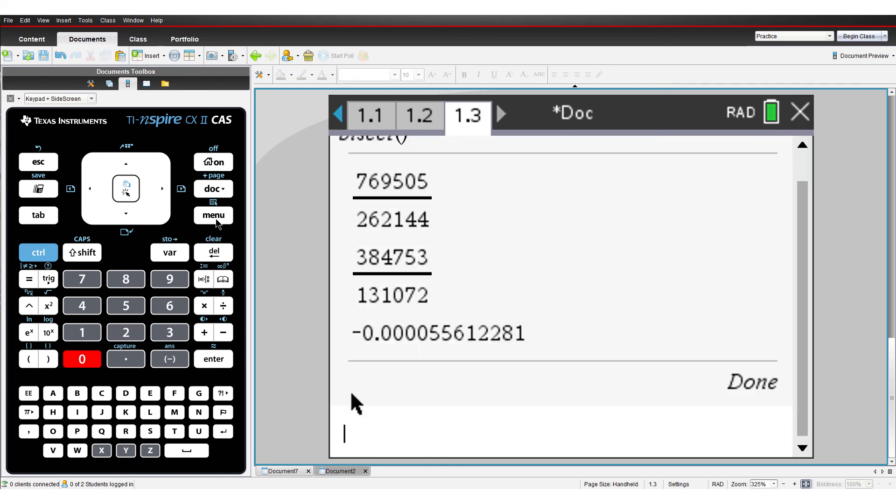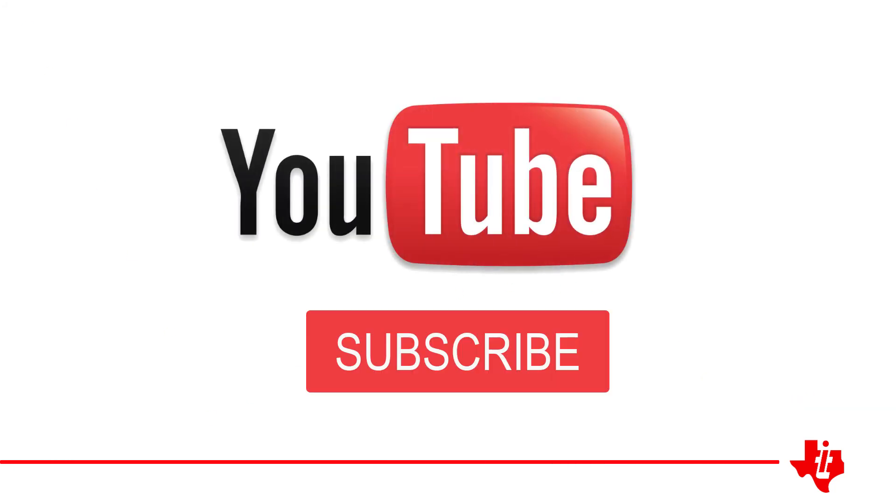That's all for this tutorial. Be sure to subscribe to our YouTube channel so you can keep up to date as new sessions are added to this series.